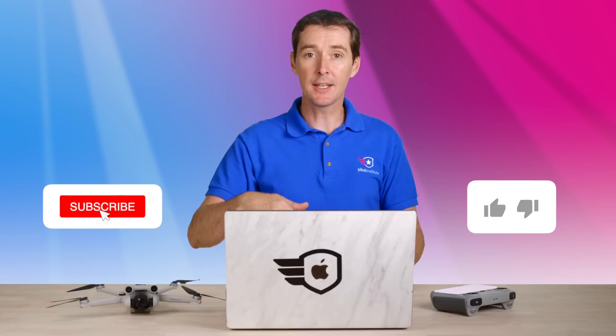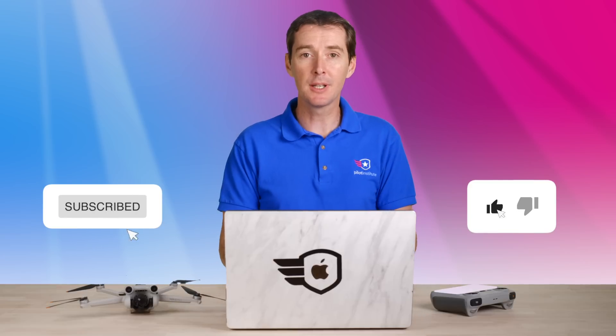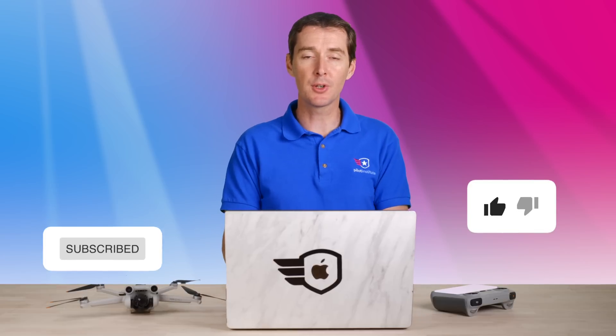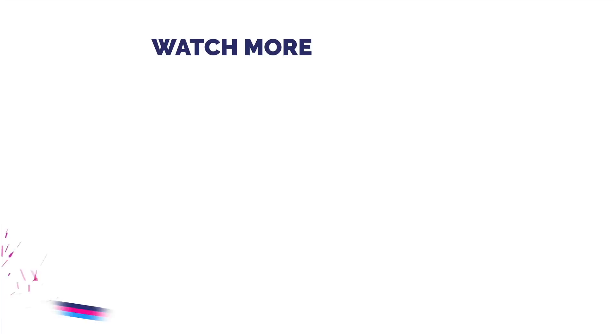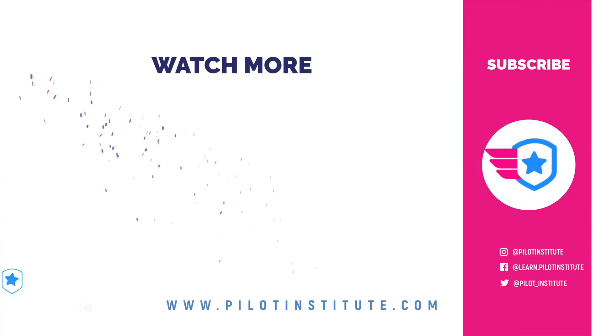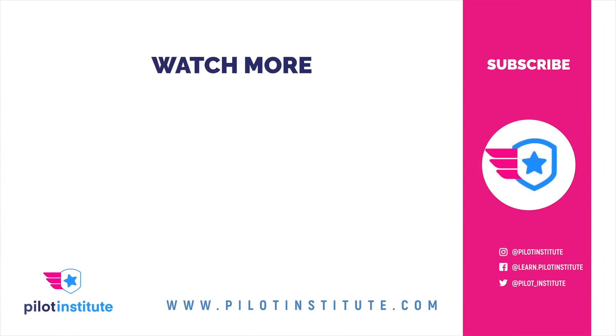As always like, subscribe, leave your comments. I know you're going to have some comments about this or questions. We're here to help you and we'll see you at the next video.